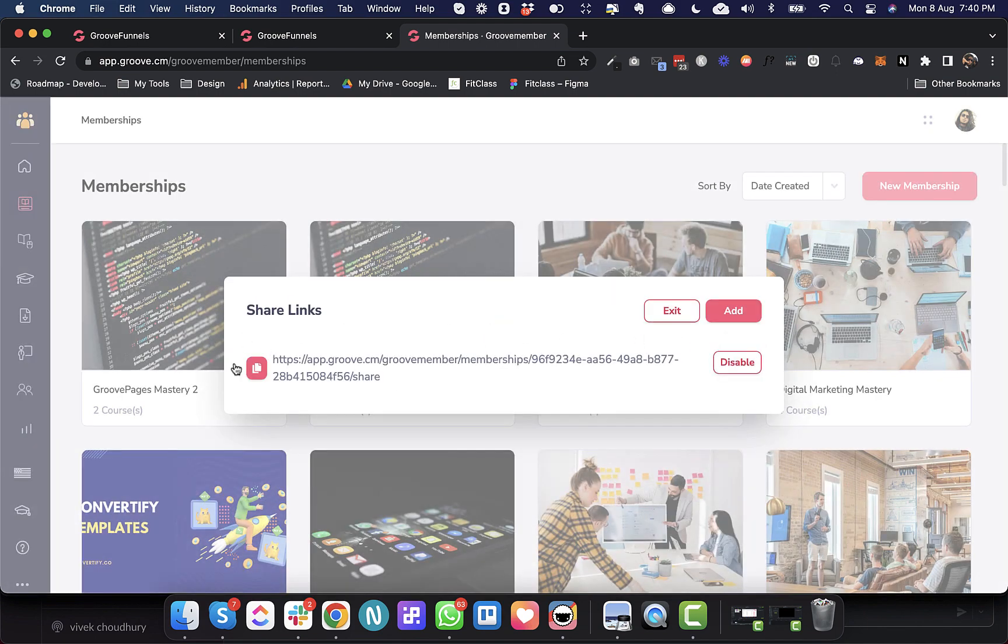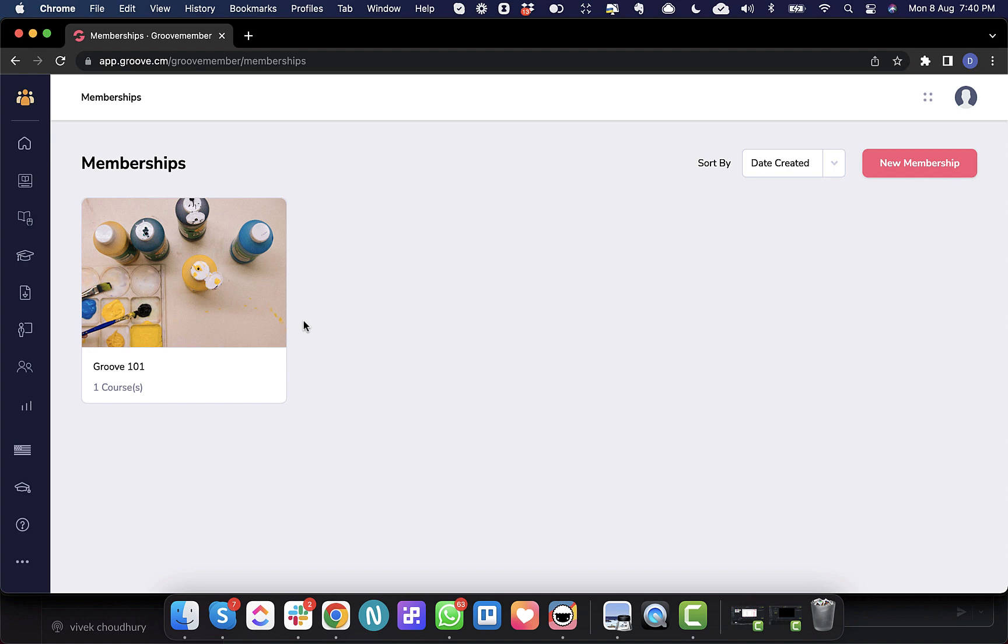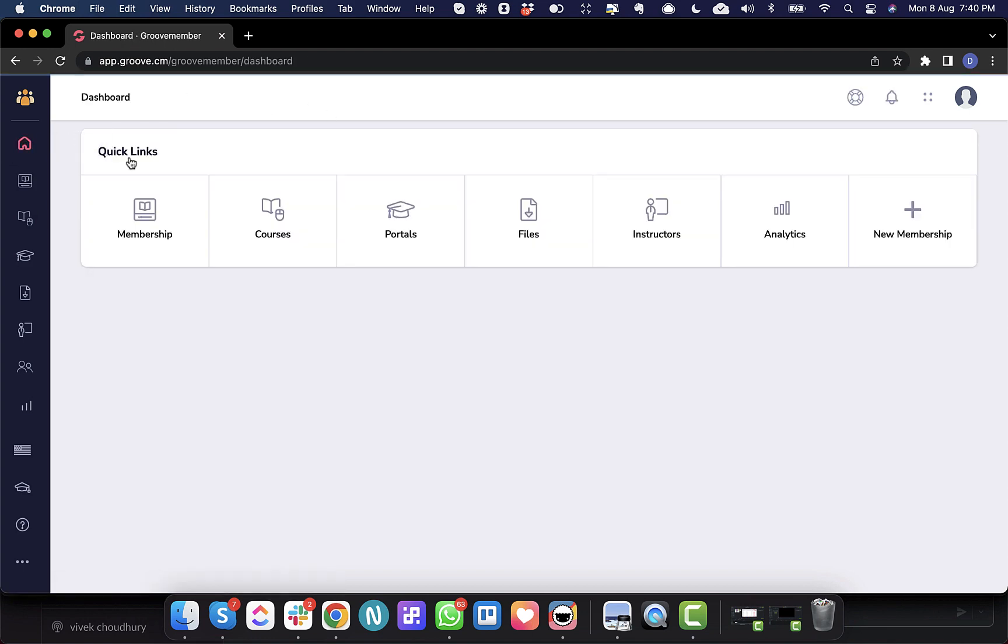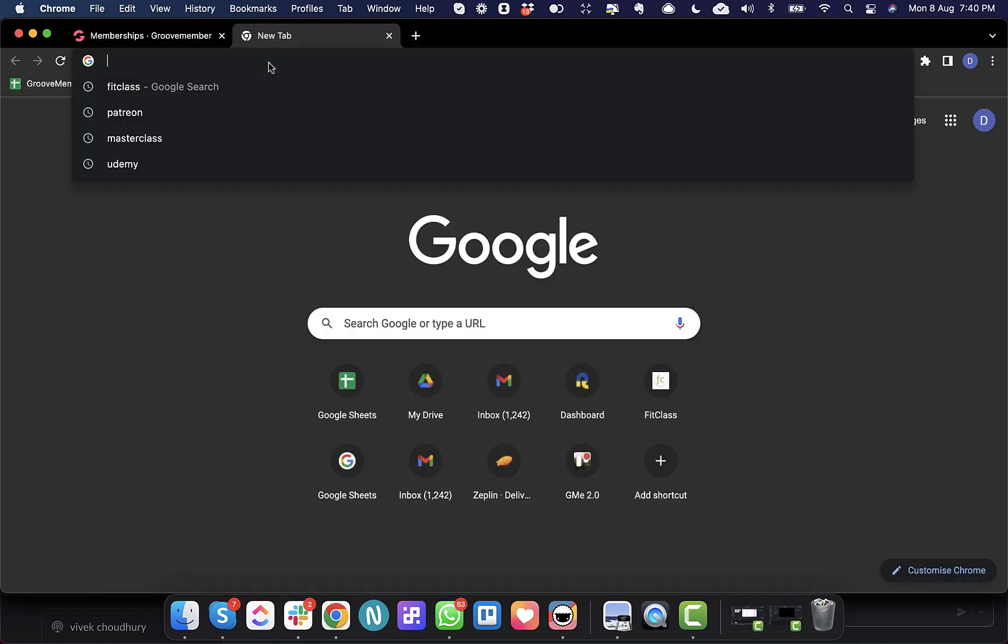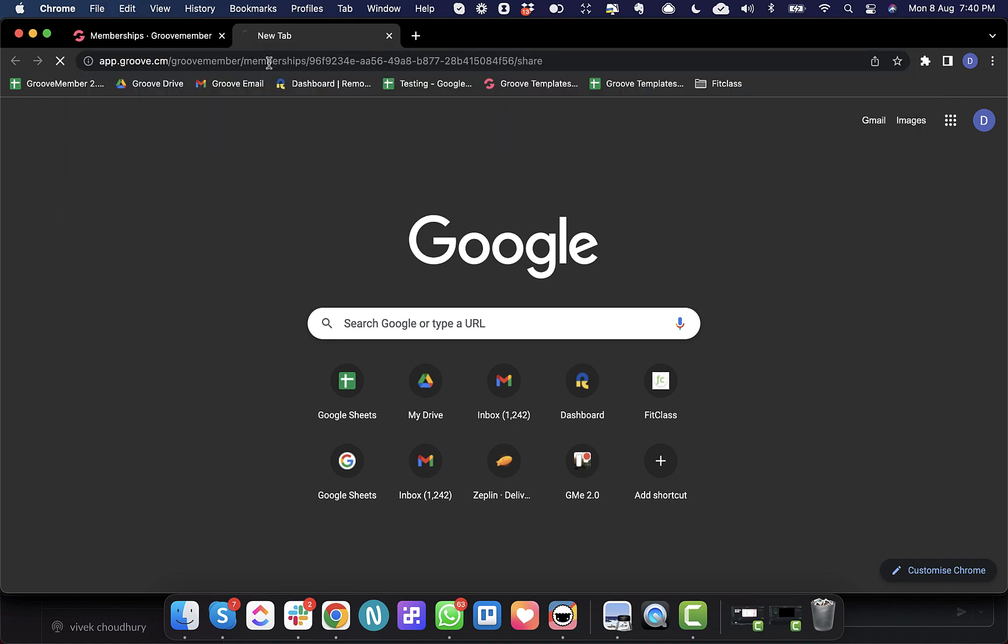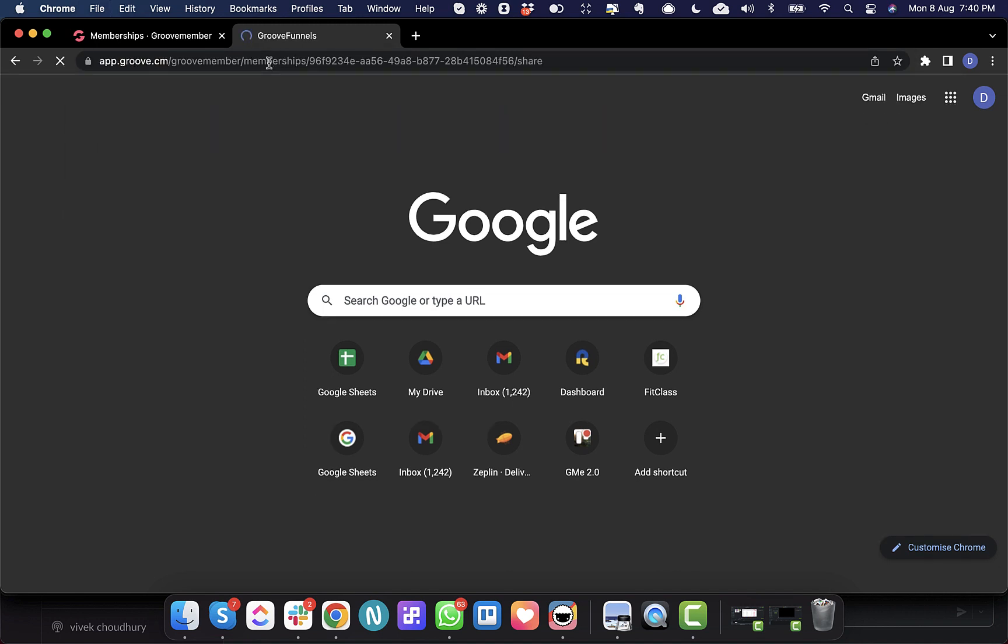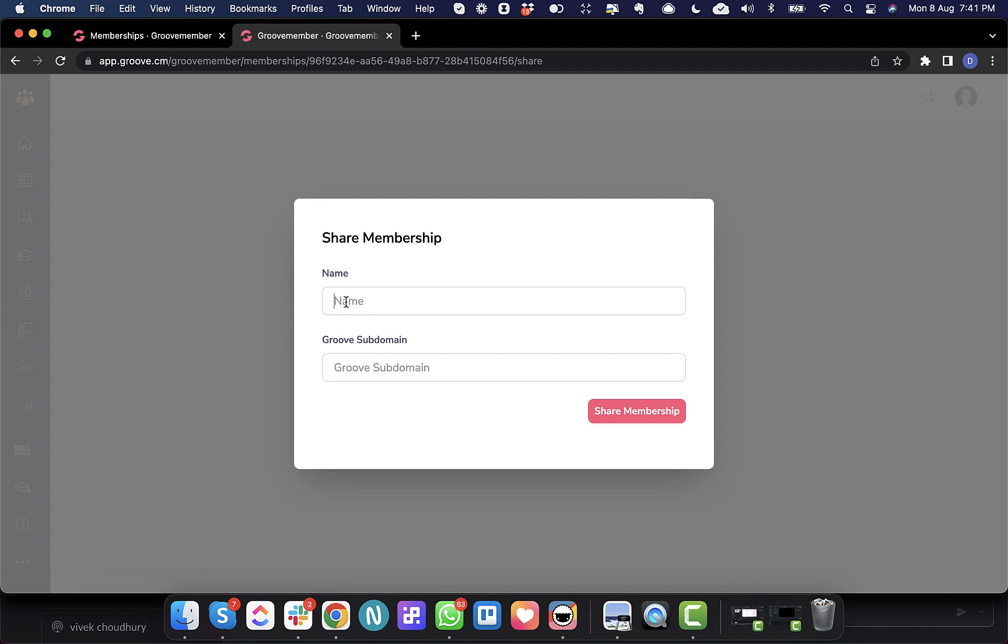So this is the share link and I will copy this link. Now I will move it over to another Groove account. Okay, so this is my other Groove account and I just have one membership here. So I'm going to paste the share URL and hit enter. So when I do this, it asks me for the membership name and the subdomain.